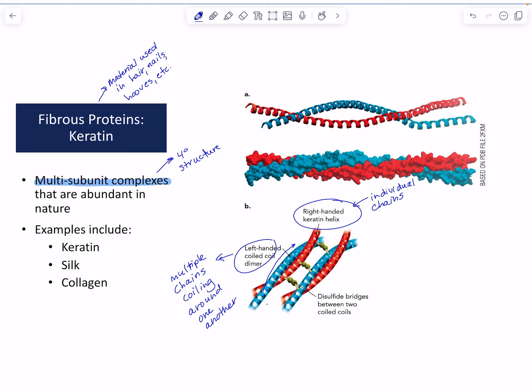The way we might get a strong structure — like a nail or a hoof — is by cross-linking the chains. Any time you see structures that contain additional interactions between subunits or between chains, cross-linking adds strength and stability to whatever structure you're looking at. We're going to see this again and again as we look at biomolecular structures.